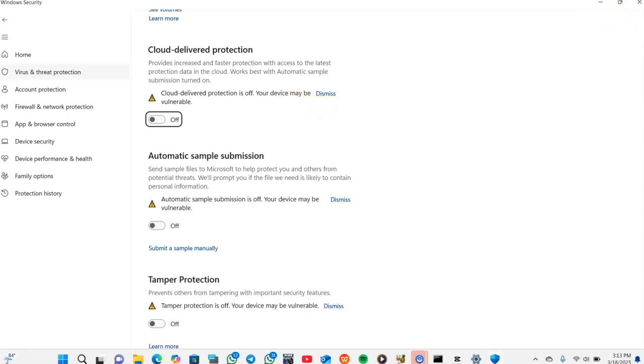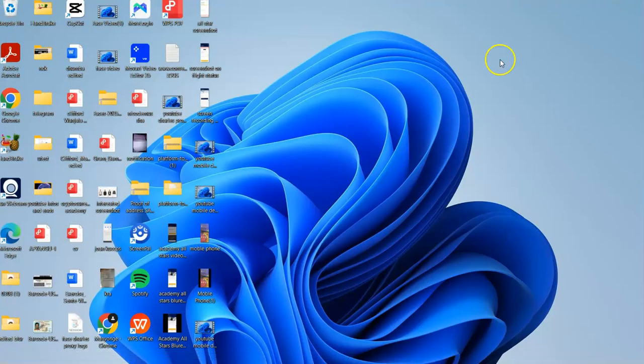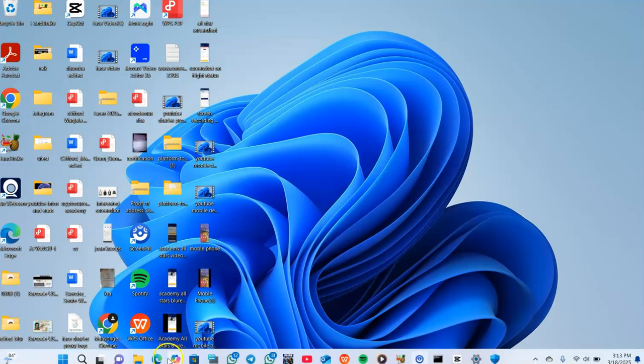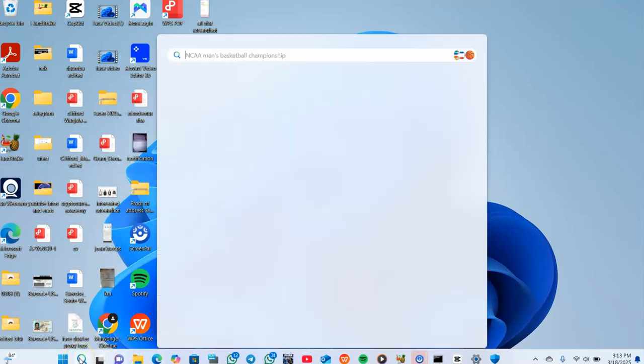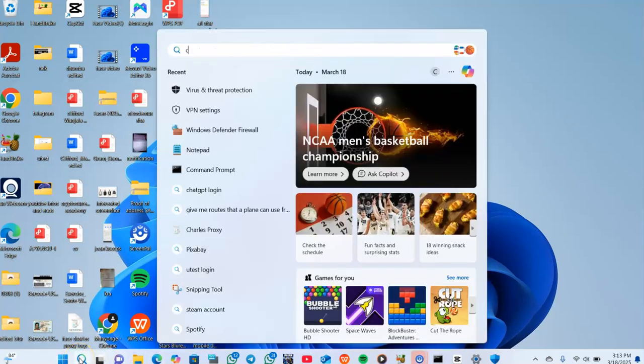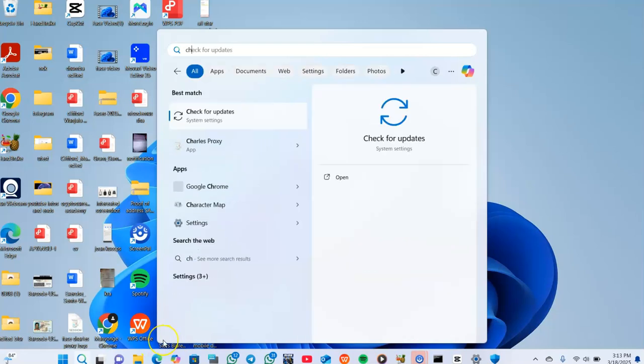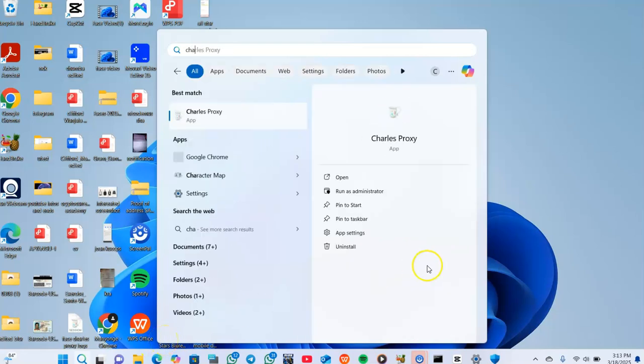After turning them off, now we come to our Charles Proxy. I'll give you a link for 64-bit version and 32-bit system or version - I'll leave a link in the description. So you can come and open your Charles Proxy app.